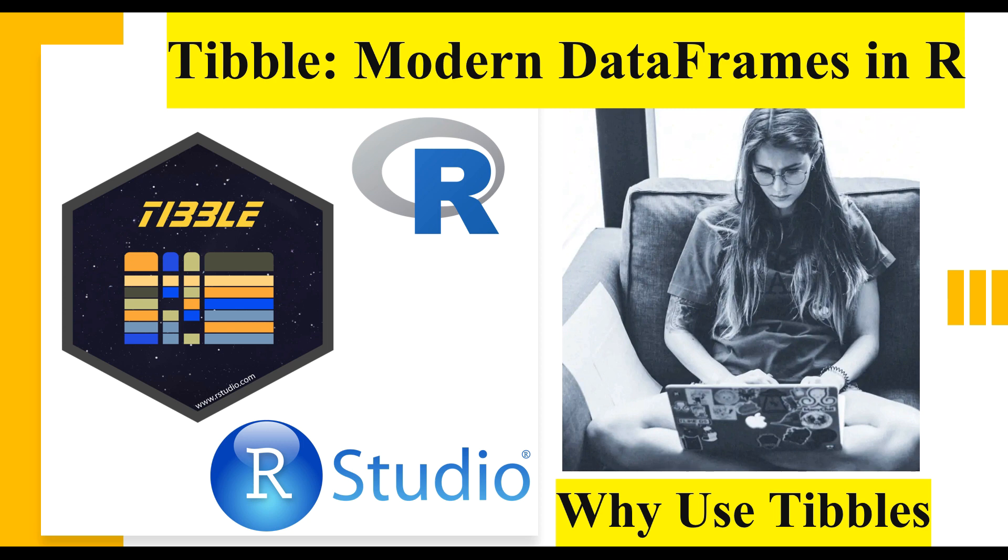In short, tibbles are data frames only, but they tweak some older behaviors of traditional data frames which makes our life easy, specifically when we are working with high dimensional data.